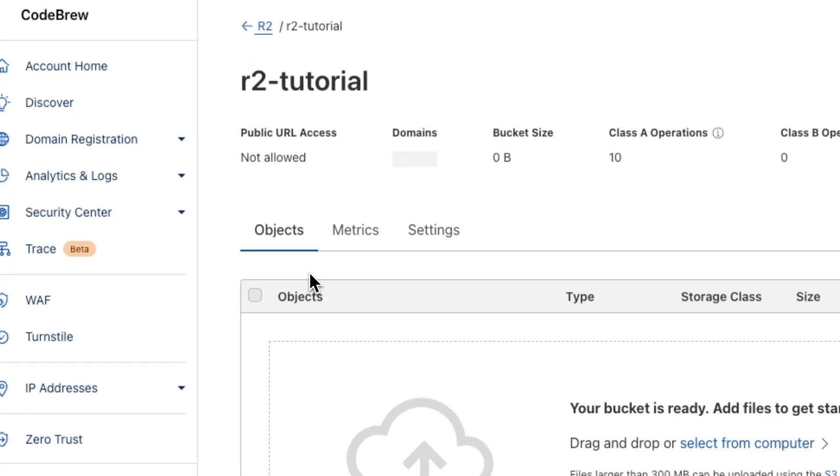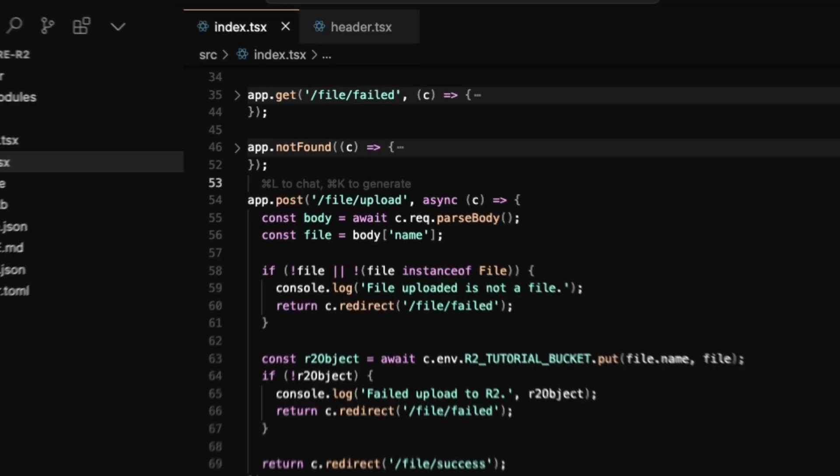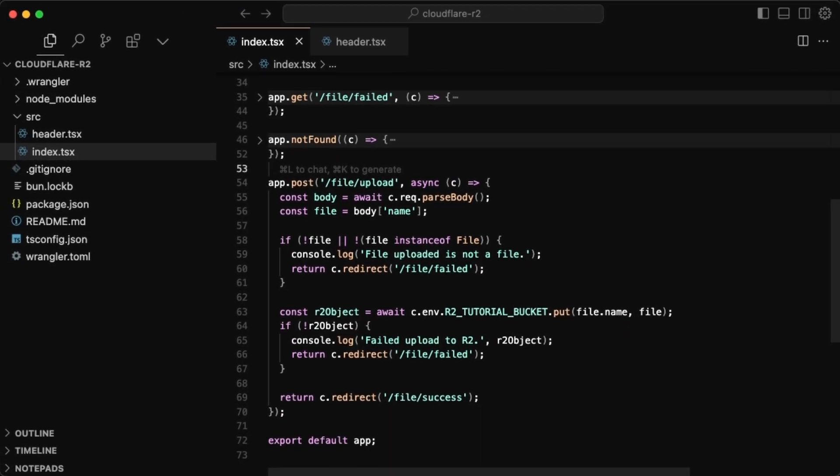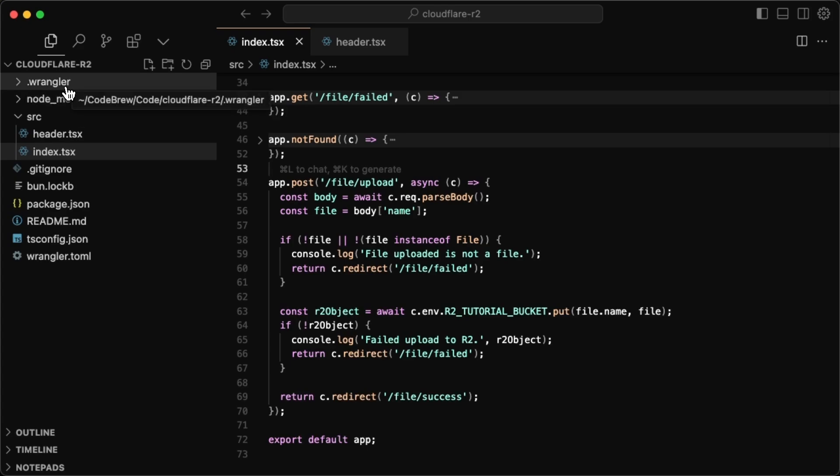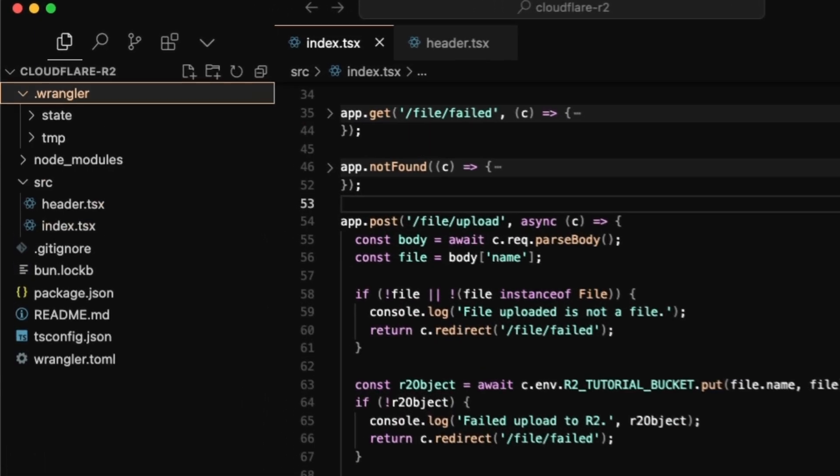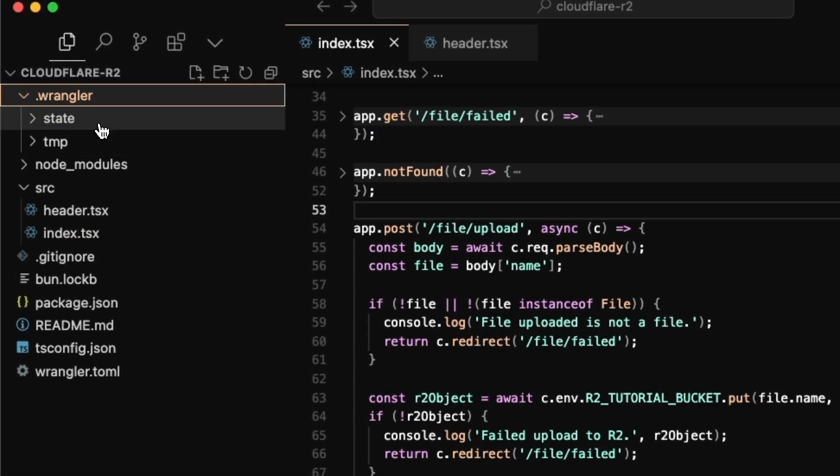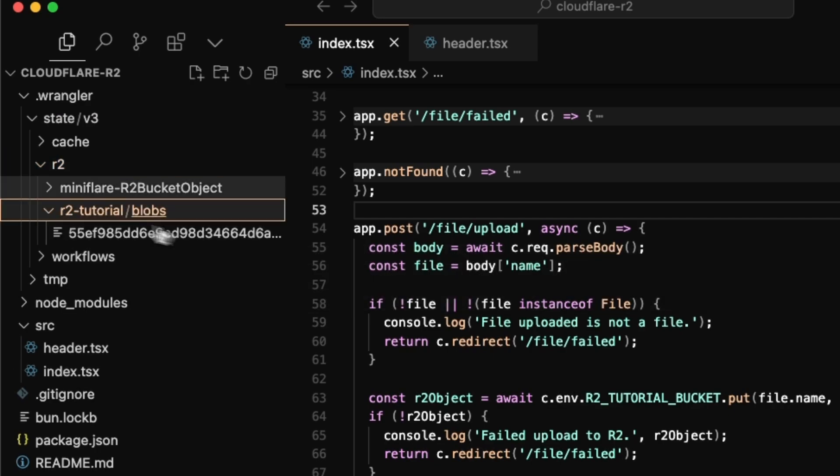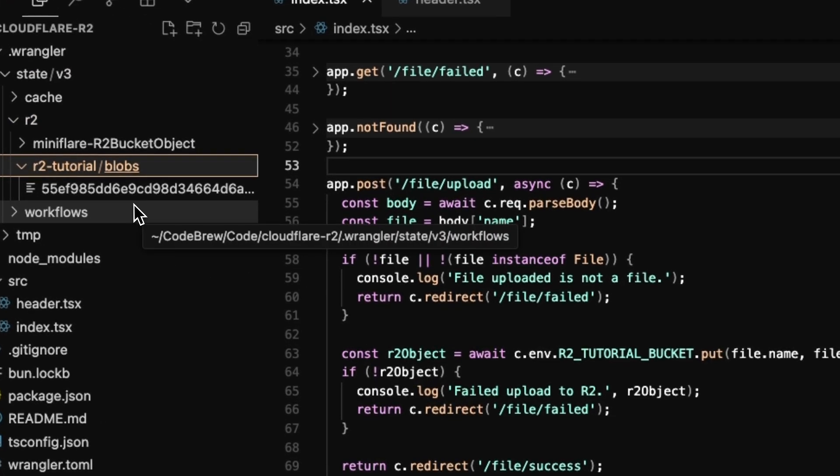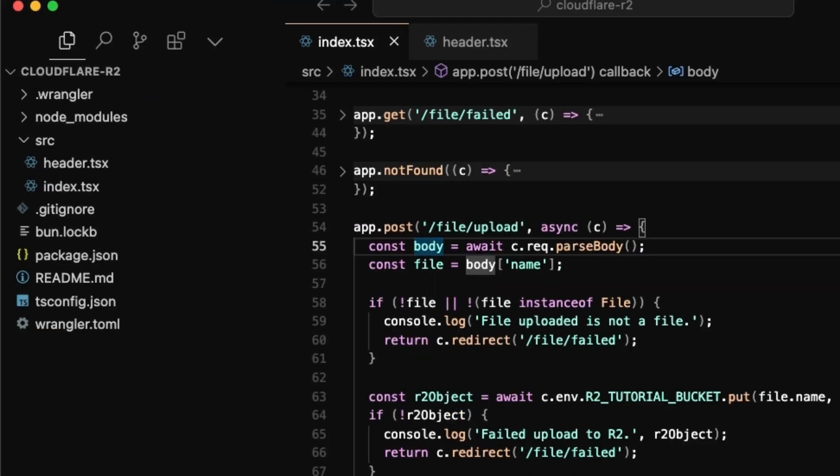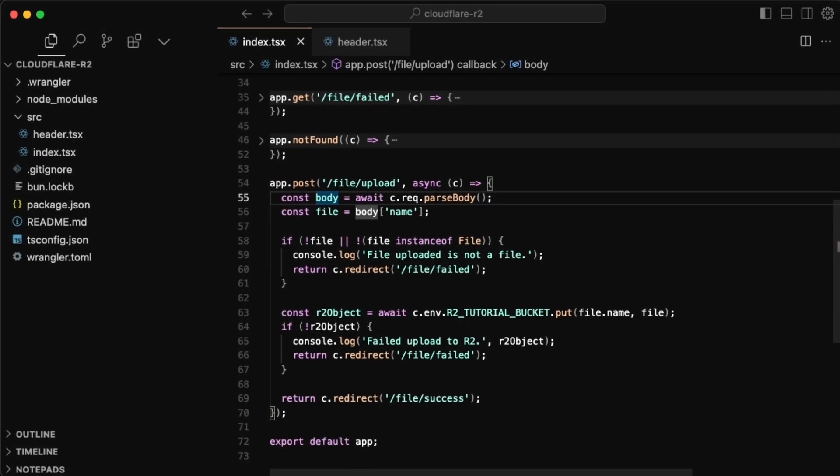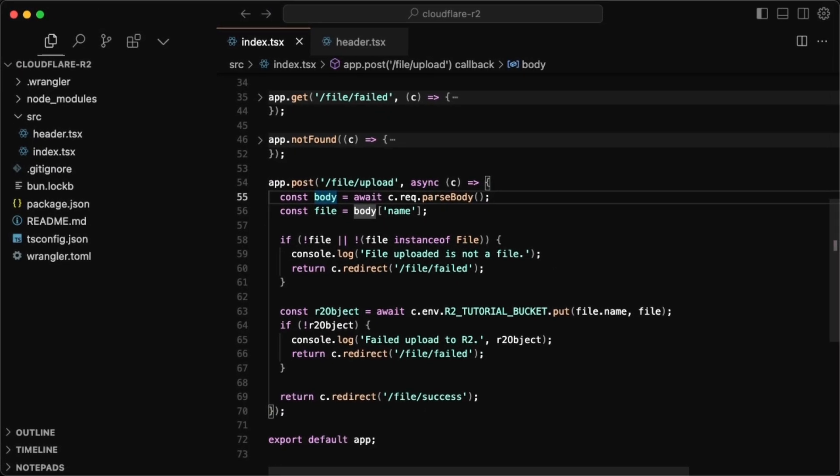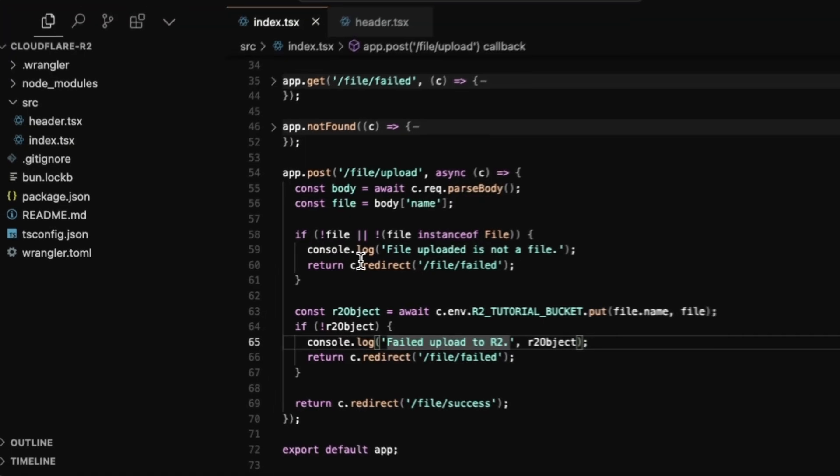That's because when you're developing locally in development, all of those files are actually going into this folder in the dot Wrangler. And you'll see the state here, you'll have R2, and then you have all your blobs in here. So it's a bit different when you develop locally, but it should all just work the same way once you actually deploy. But now let's work on the feed itself.